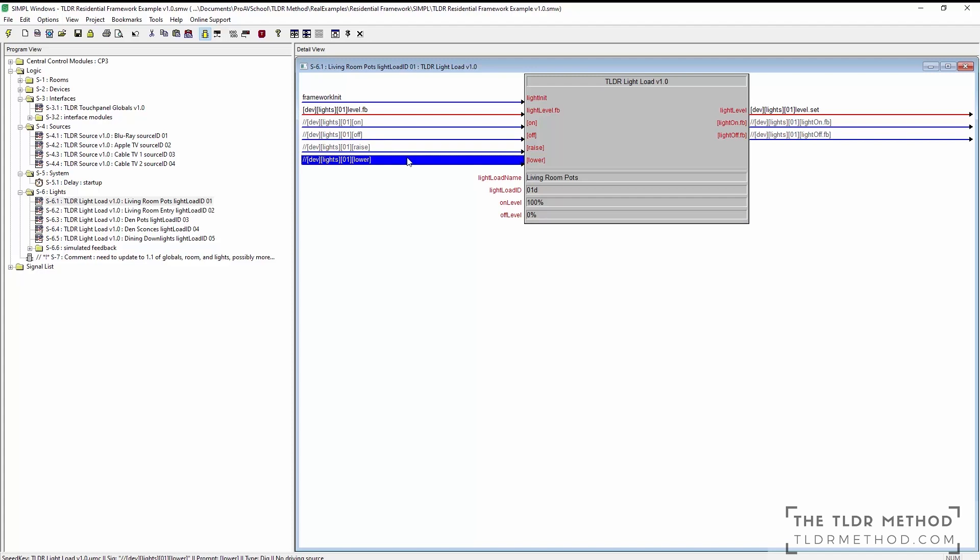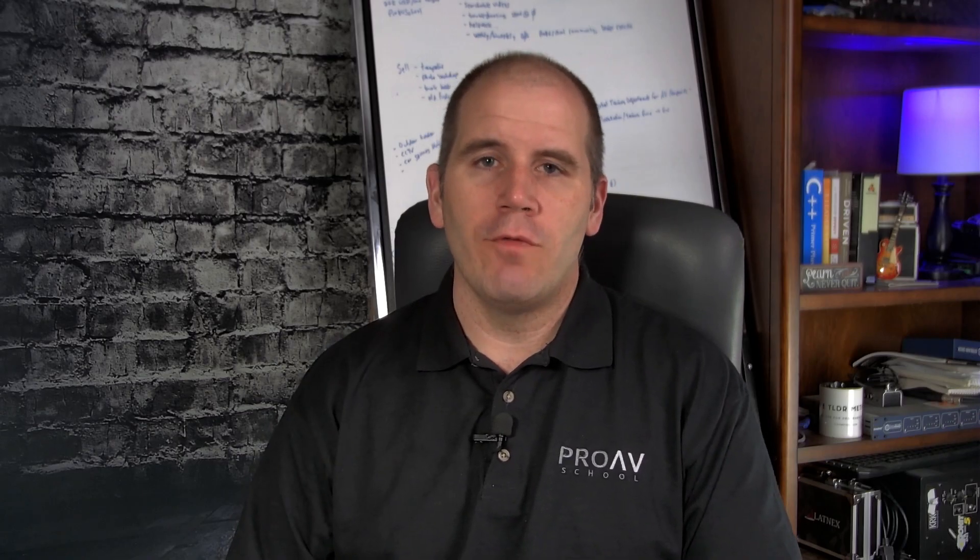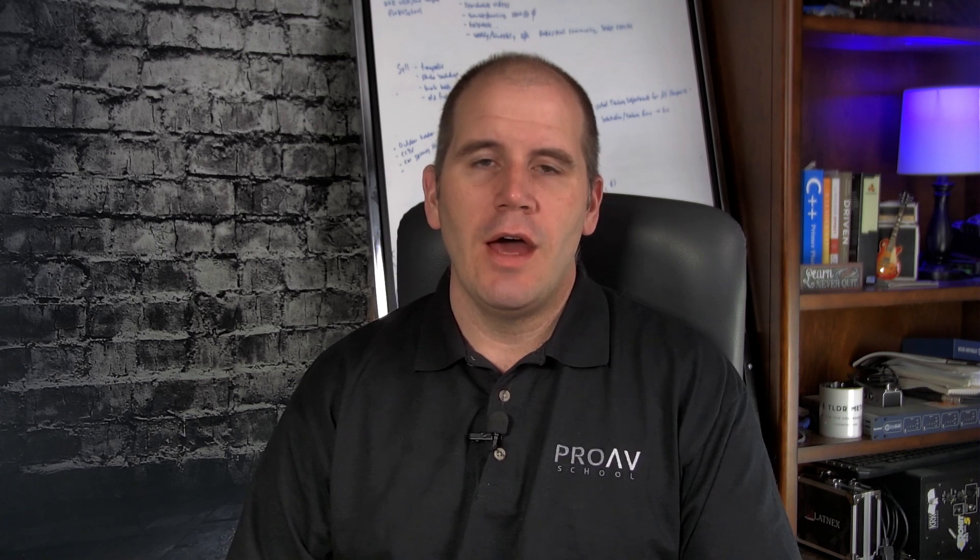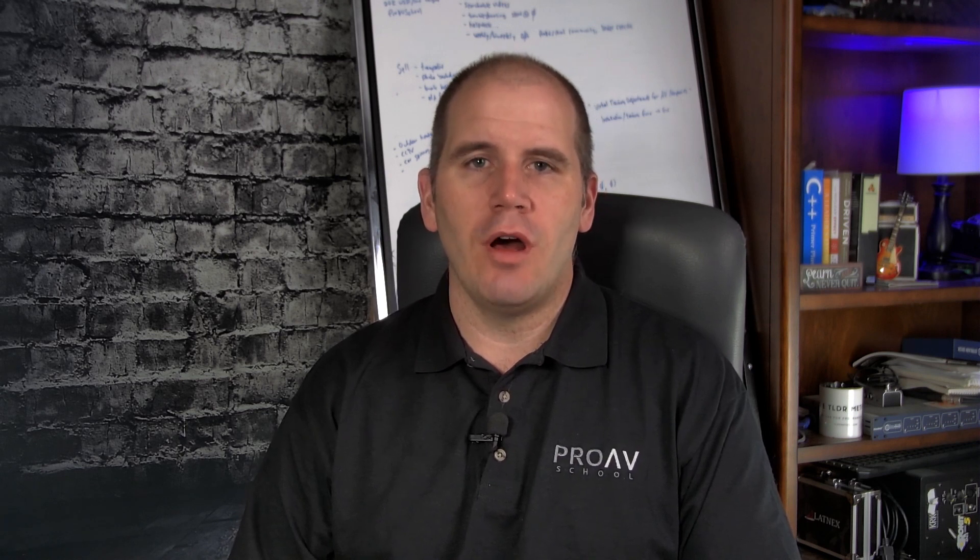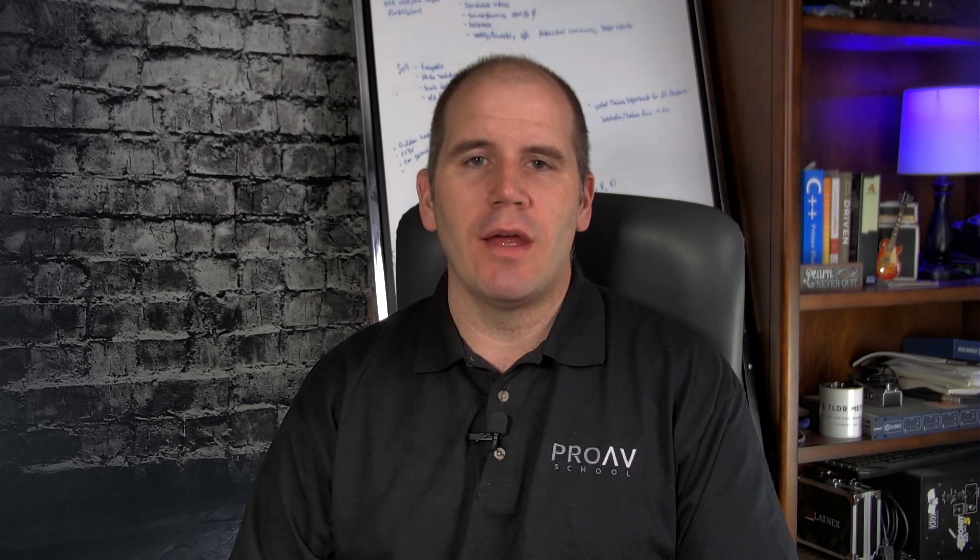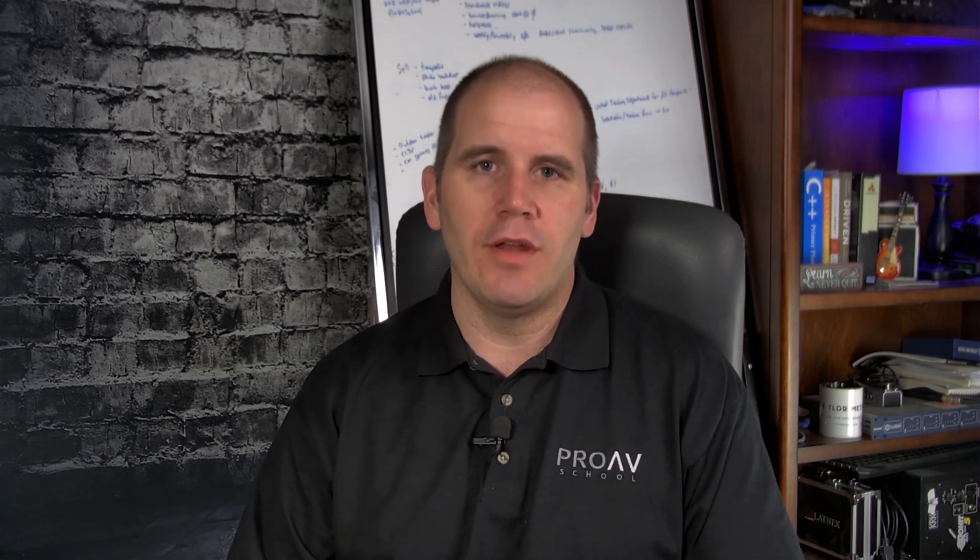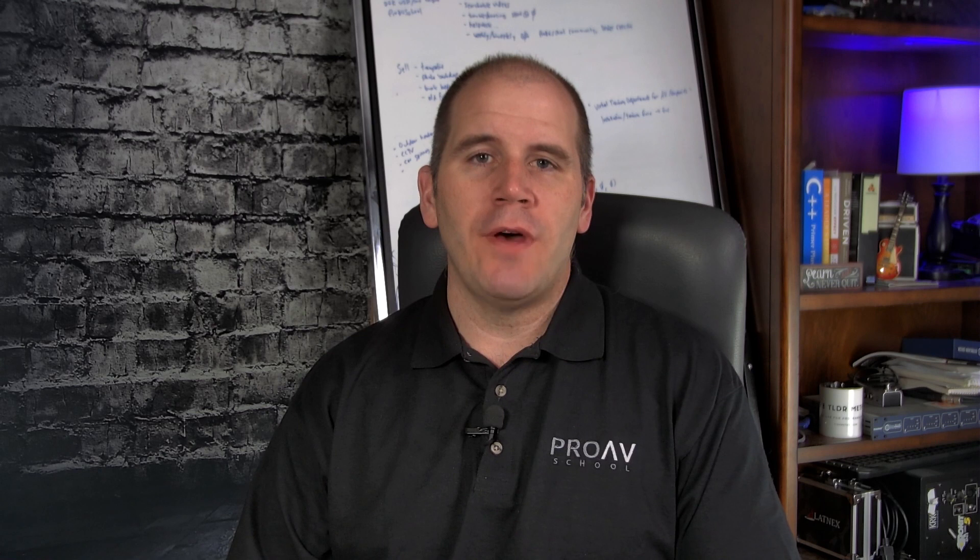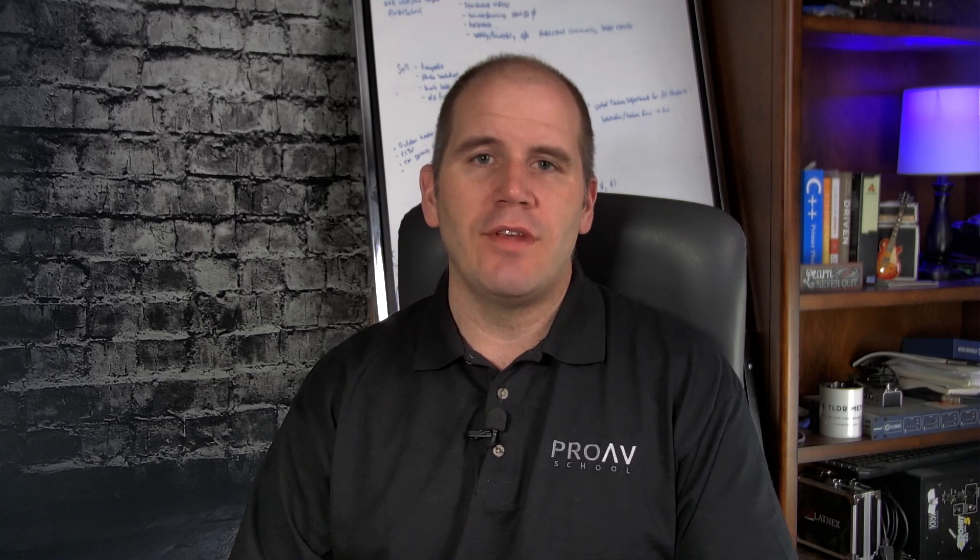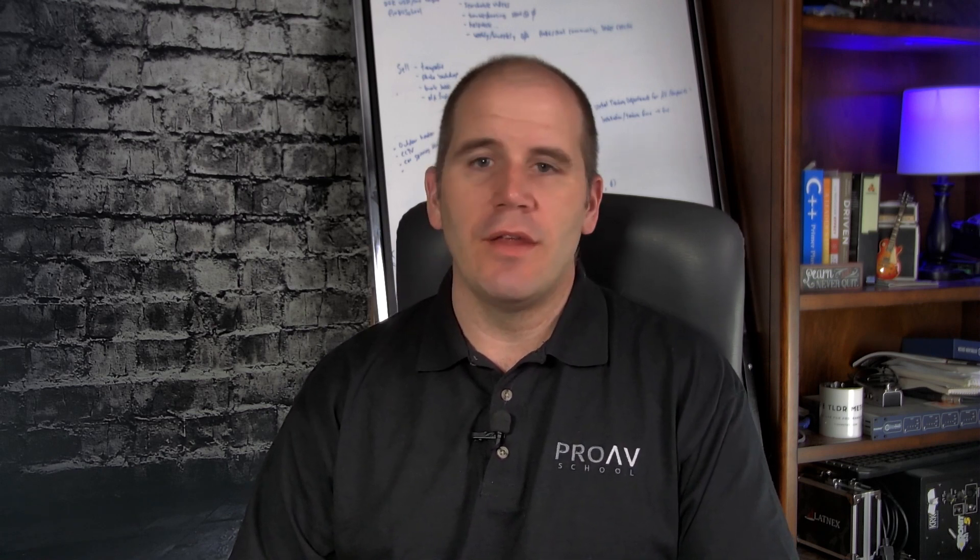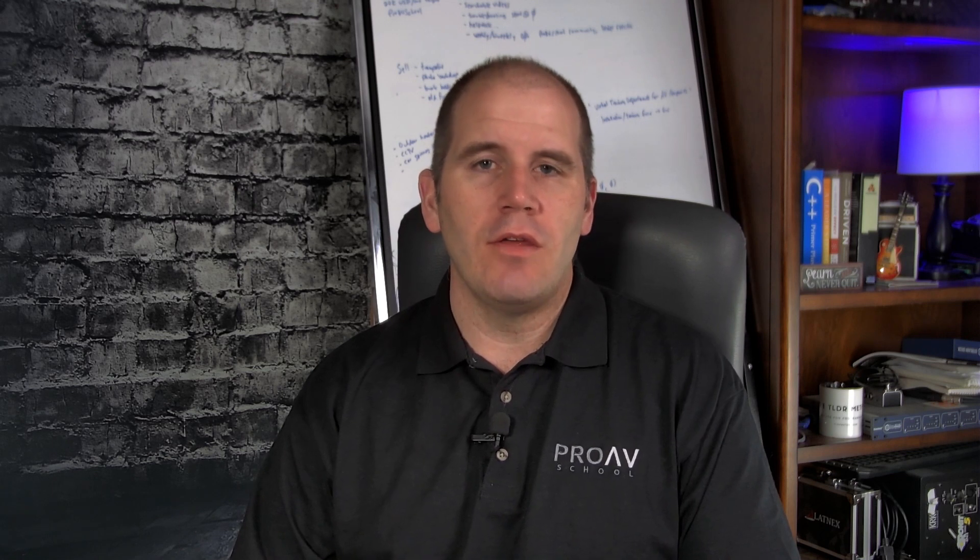Thanks for watching that video from the TLDR Method course. Again, like I said at the beginning, this was part of the course. It's an example program. I include the full source and I walk through all parts of it as part of the program. So you can find out more about that course at tldrmethod.com. I've also got the TLDR clipboard utility that you can download when you sign up.